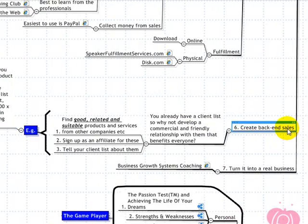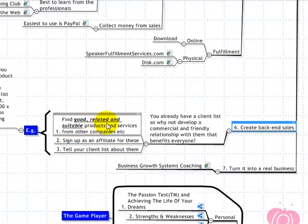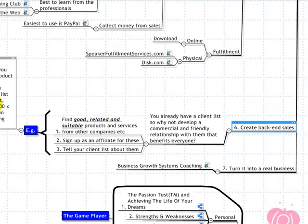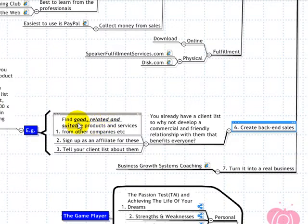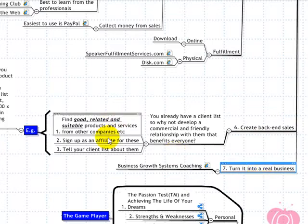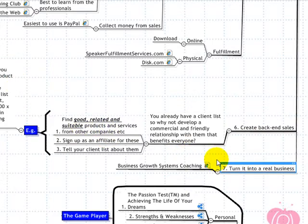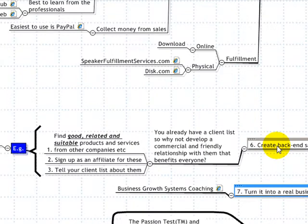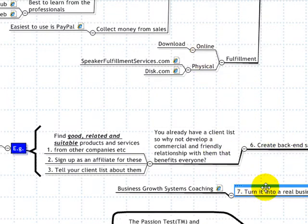The back end creates money for products that don't even belong to you. You find people with good products — and if you recommend bad products to your list, they stop trusting you — so recommend good products, tell your list about them, and you'll make a lot of money. It's very easy. You're helping them find what they need, and you're getting paid very well for it. The back end is where you get a lot of money, sometimes even more than the front end.